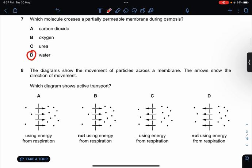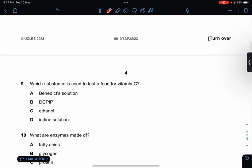The diagram shows the movement of particles across the membrane. The arrow shows the direction of movement. Which diagram shows active transport? It's from low to high concentration, so the answer is A. They also need energy from respiration.